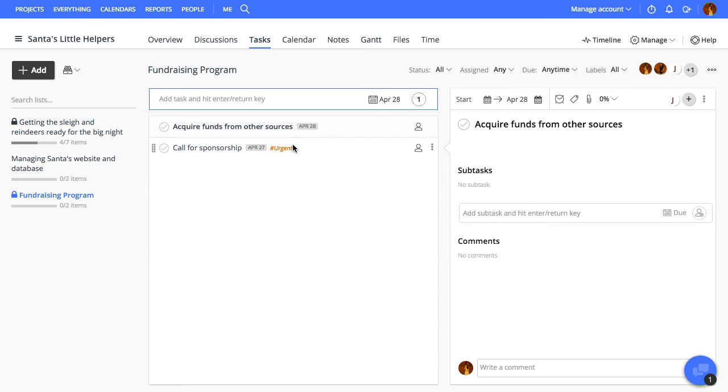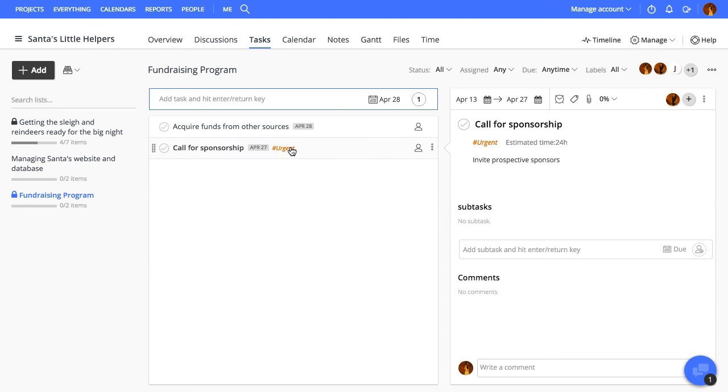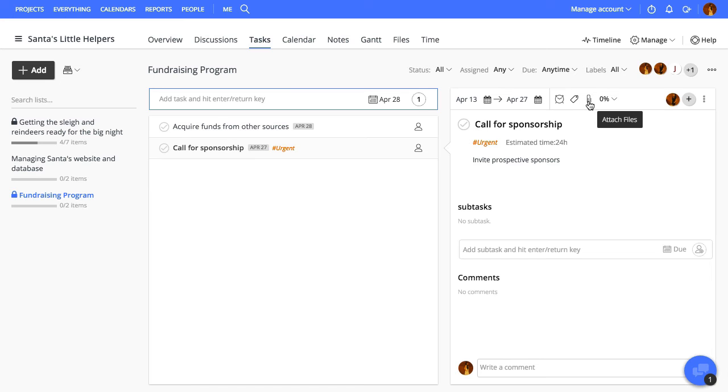Clicking a task opens up the detail panel that shows the task details along with the subtasks and comments. From this panel, you can also set the start and due date, labels, attachments, set progress, and manage people assigned to this task.